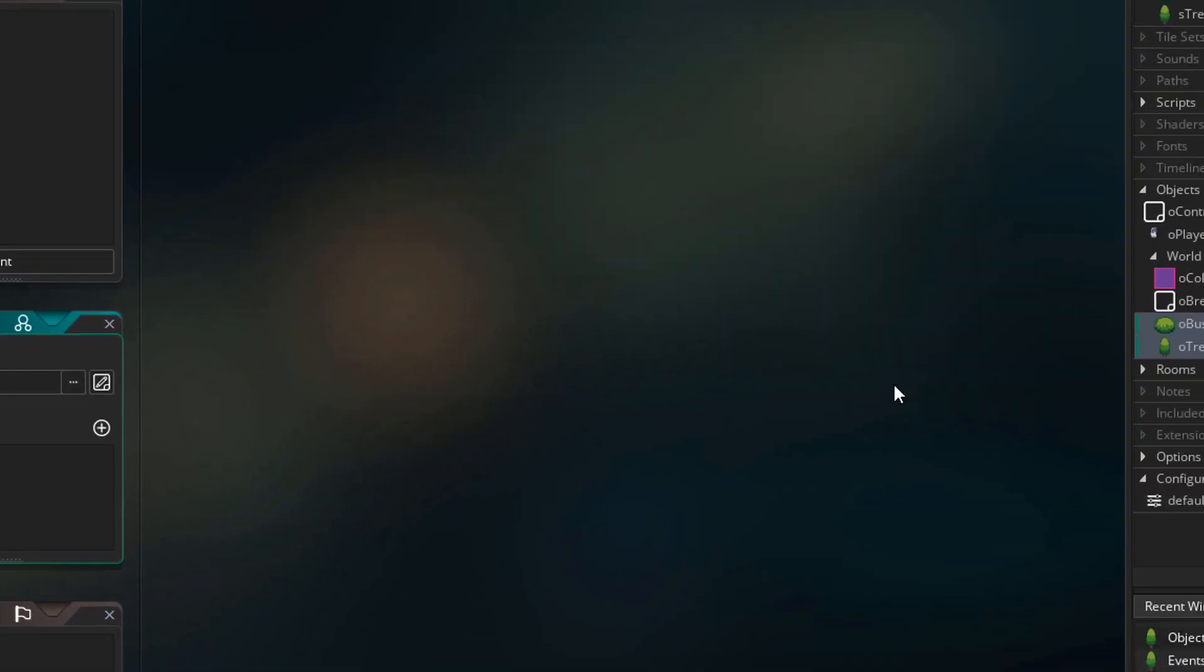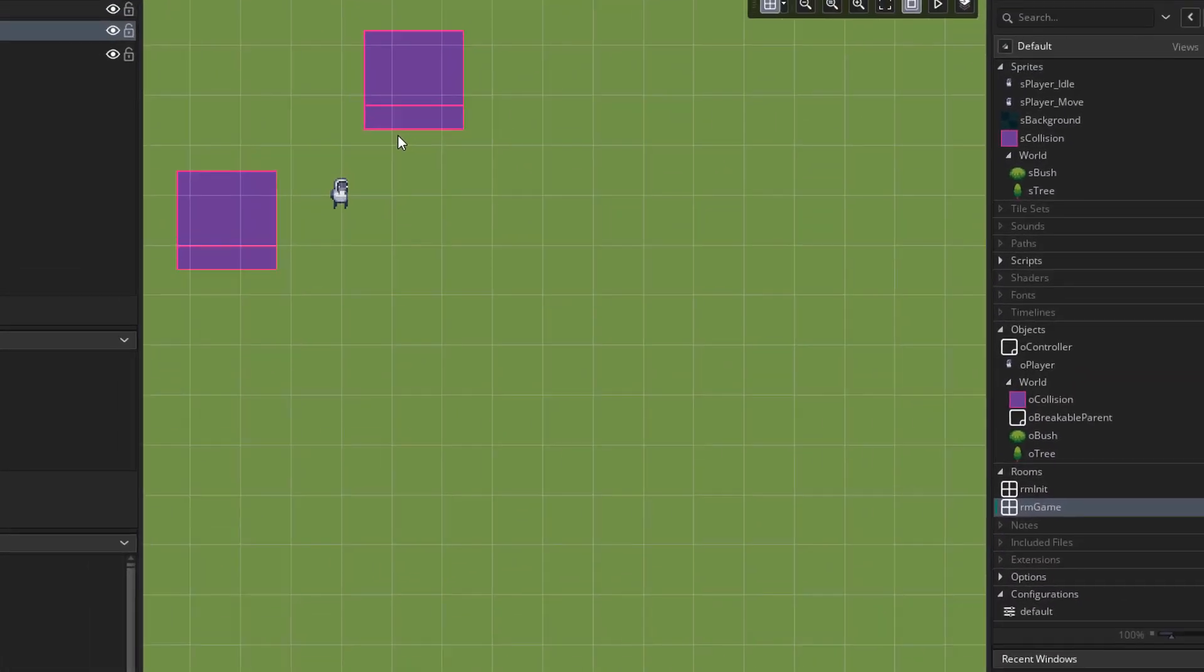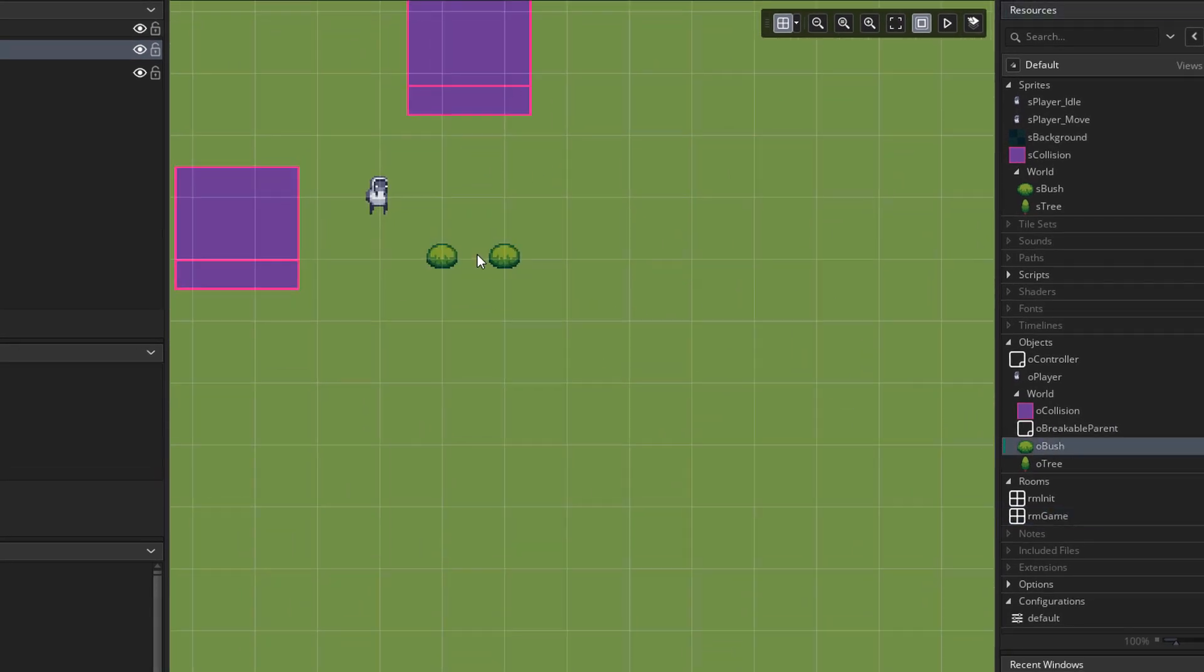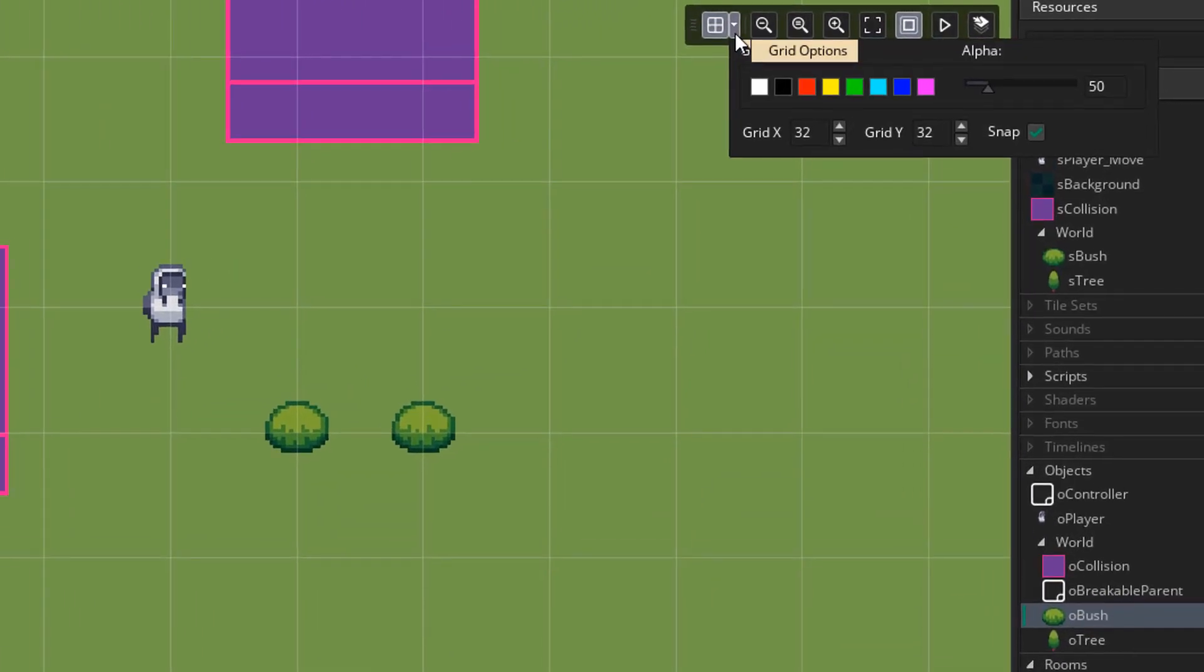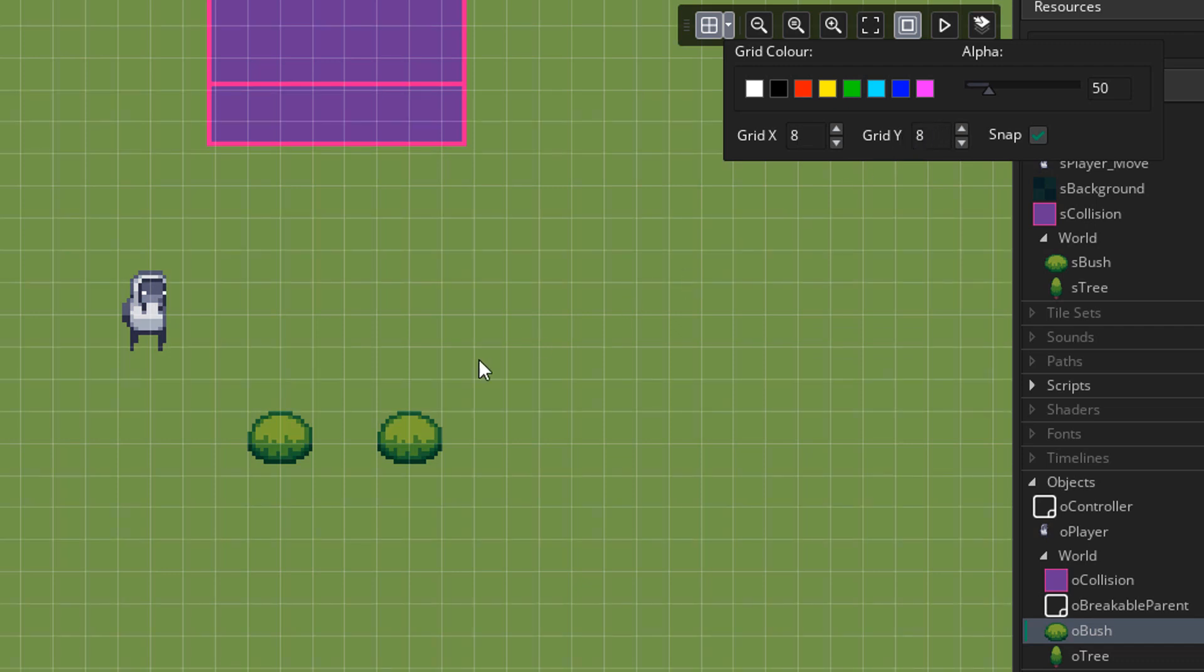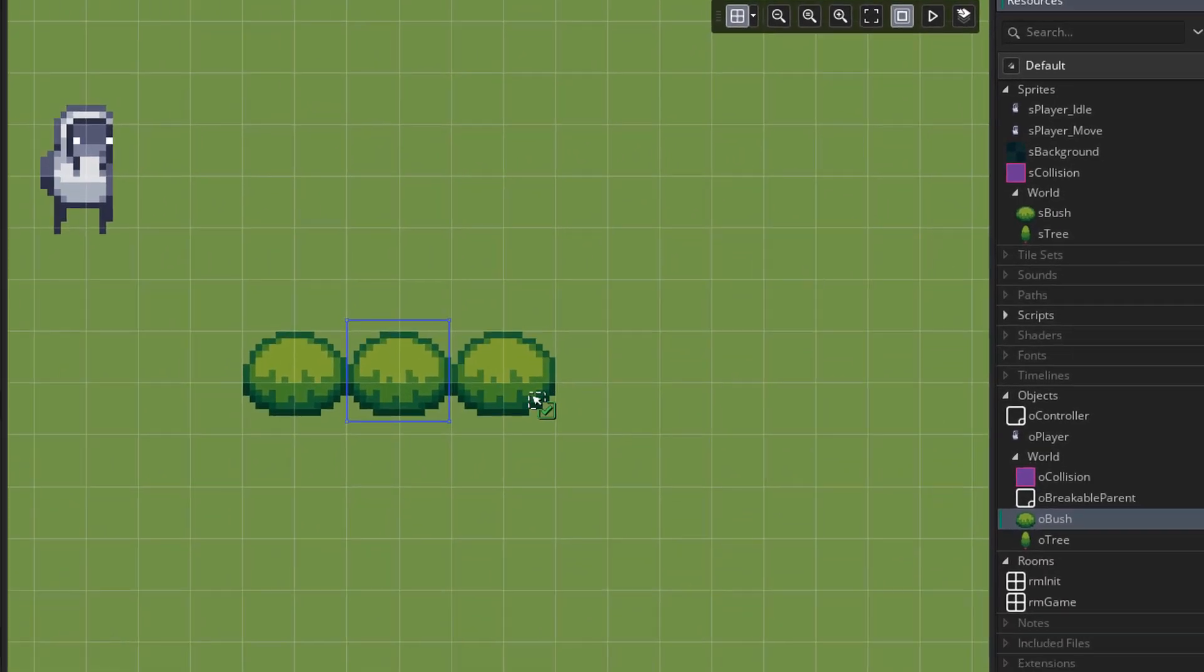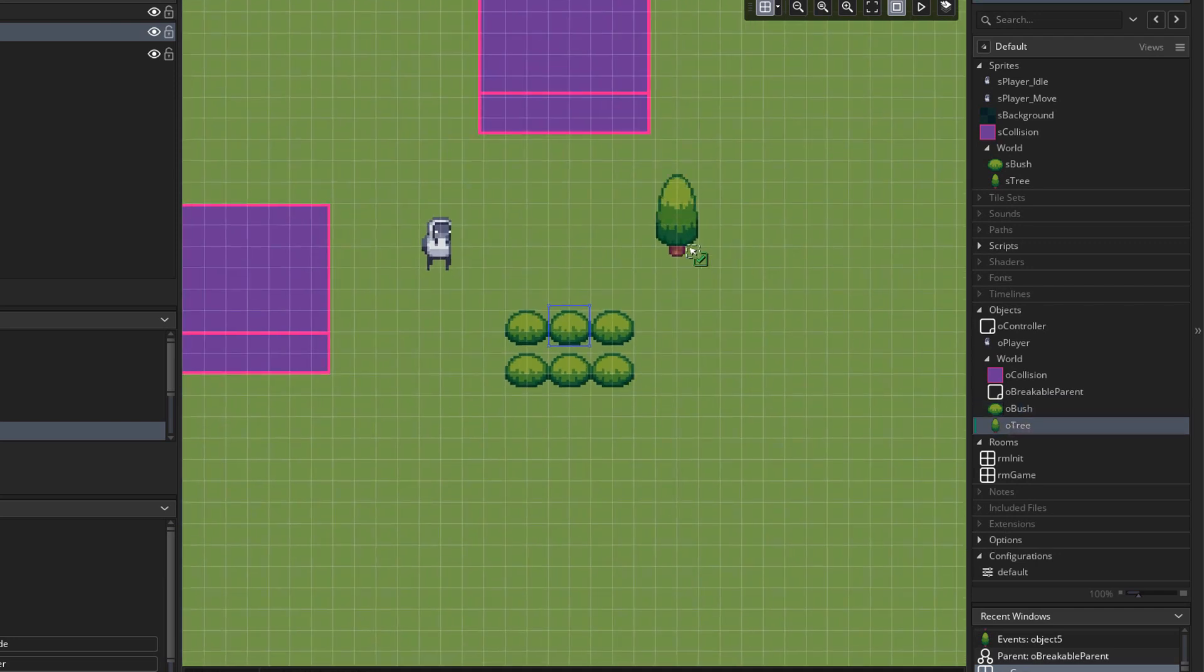And now I'll open the game room. Here I'll place some bush and tree instances. Now you can see that the grid is too big for the bushes. So I can go here and reduce the cell size for the grid to 8x8. So now placing them should be easier. Now you can see that I am dragging the objects from the resource tree into the room.